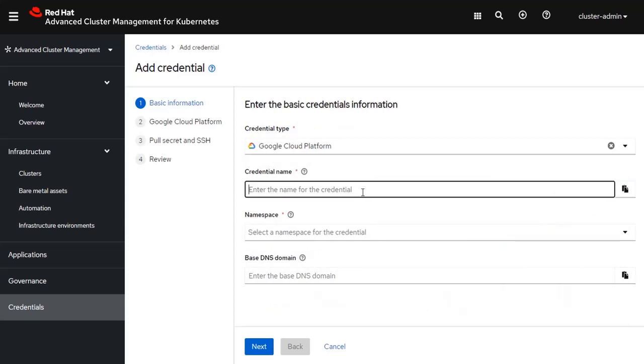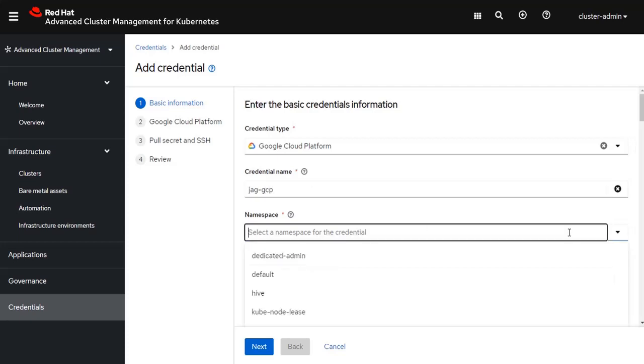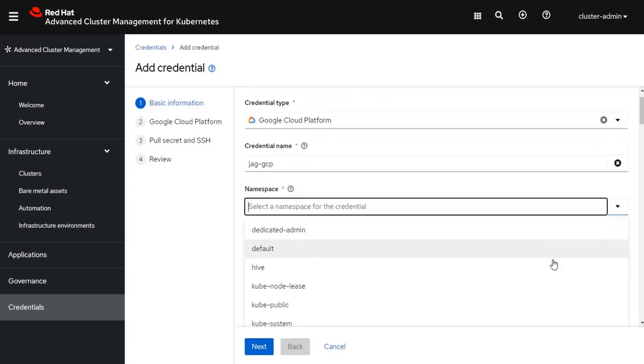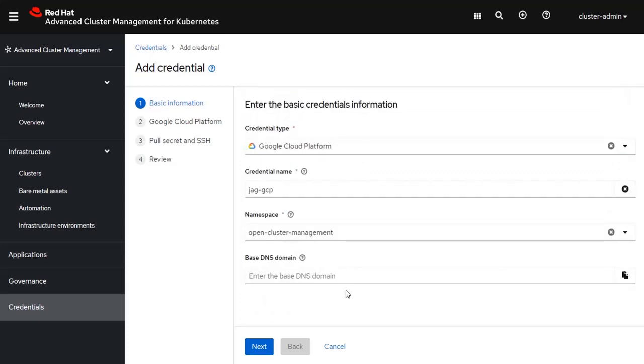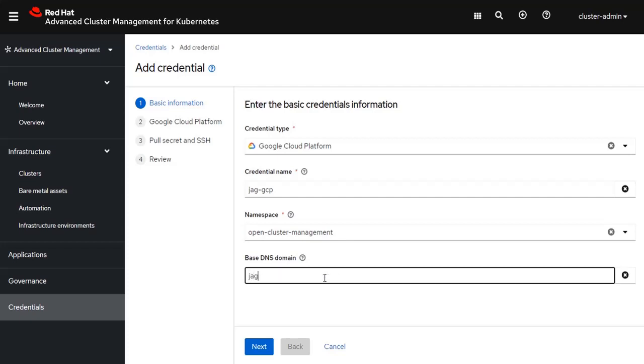I'm going to give this credential the name JAG, which are my initials, GCP. For the namespace, you need to select the Open Cluster Management namespace. And then finally, there is a domain that needs to be created, and this domain that I'm going to use is called JAGGCP.com.